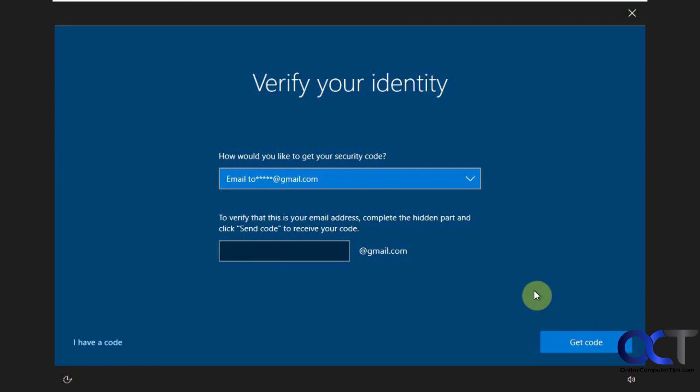But anyways, this video is about using the password reset disk for a local account. So if you need to go ahead and do that, if you plan on using any local accounts, it's a good thing to have in case you forget what it was. So give it a shot. Make sure you have a USB flash drive in there before you start and you should be good to go. All right. Thanks for watching and be sure to subscribe.